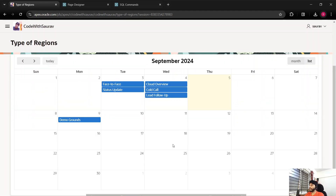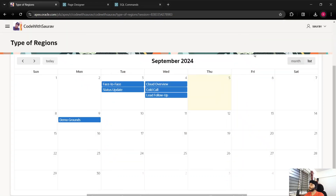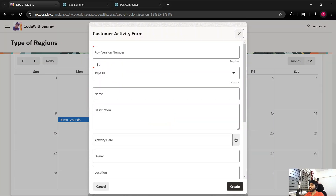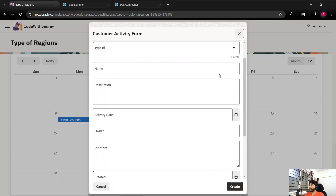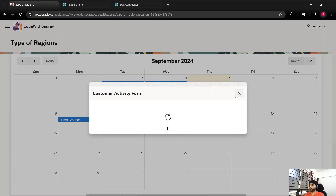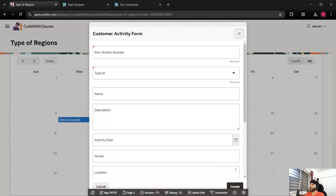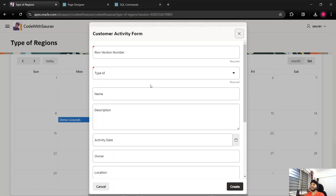After refreshing, you can see that we are now able to click on a blank cell in the calendar. When you click on a blank cell, you get a blank form page. This means we now have the option to create a new calendar event directly from the calendar.